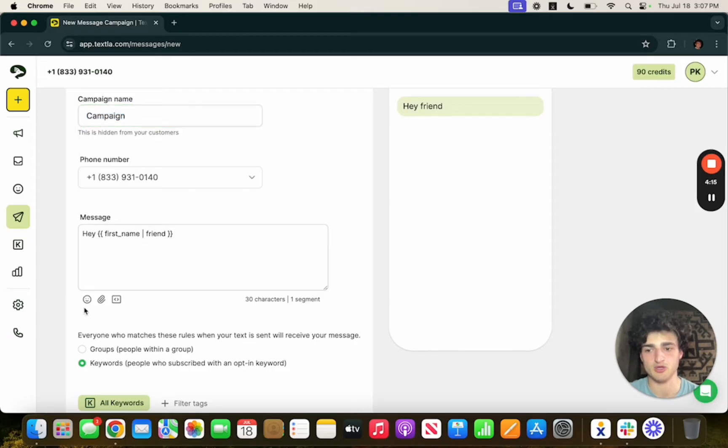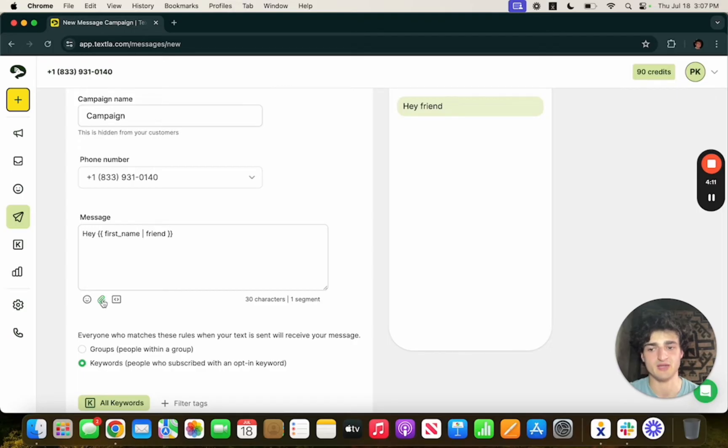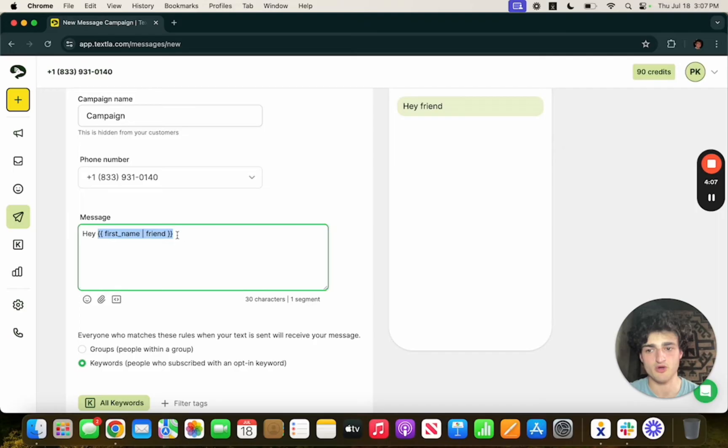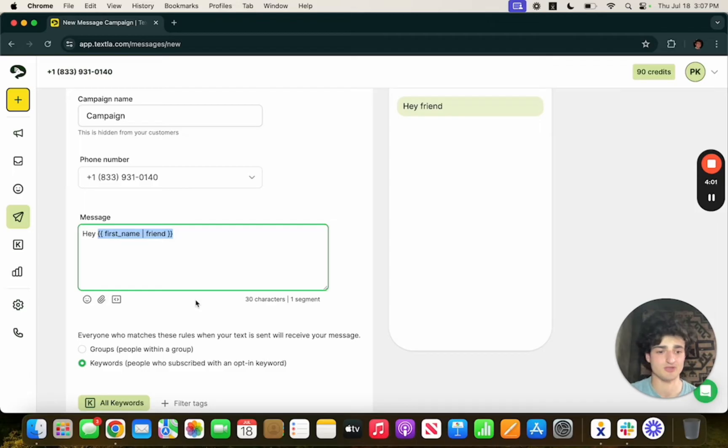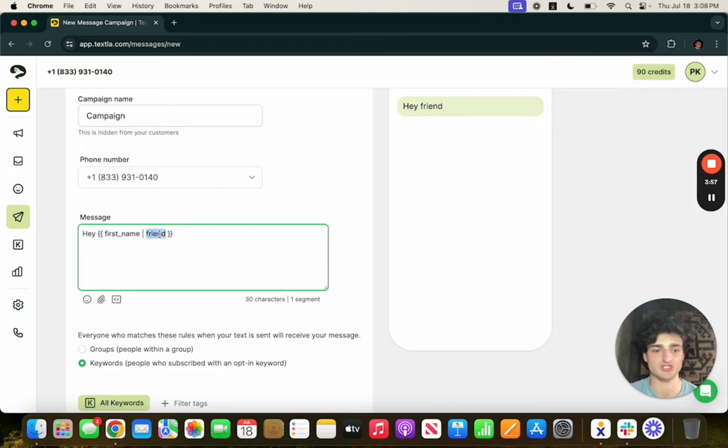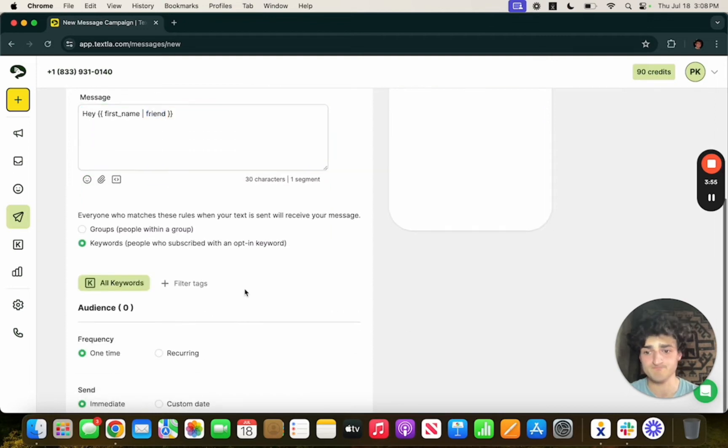If you want to add emojis you'll click this smiley face. If you click on the paper clip you'll add images and files and if you click on this box with the arrows you'll get this function. All this function does is auto populate the first name of your contacts into the message. If there isn't a first name associated with the phone number it'll put in this word friend and that word can be changed to any word that you so choose.